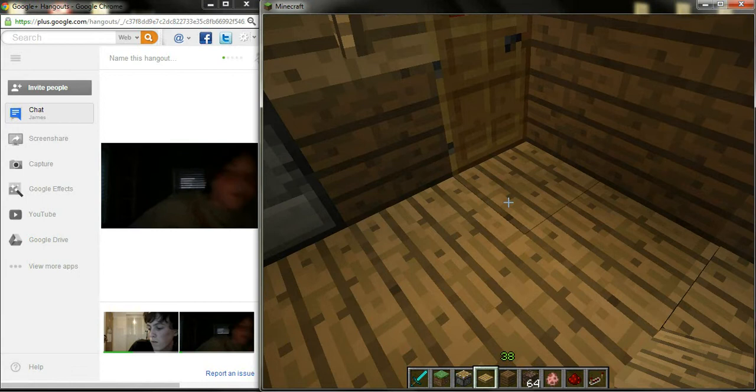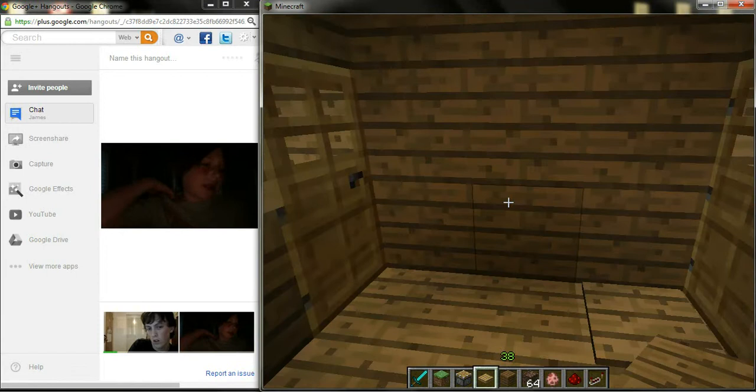If you're making a trap like this, the blocks should look somewhat like this. These blocks here. You need soul sand. Yeah, they should look like this.